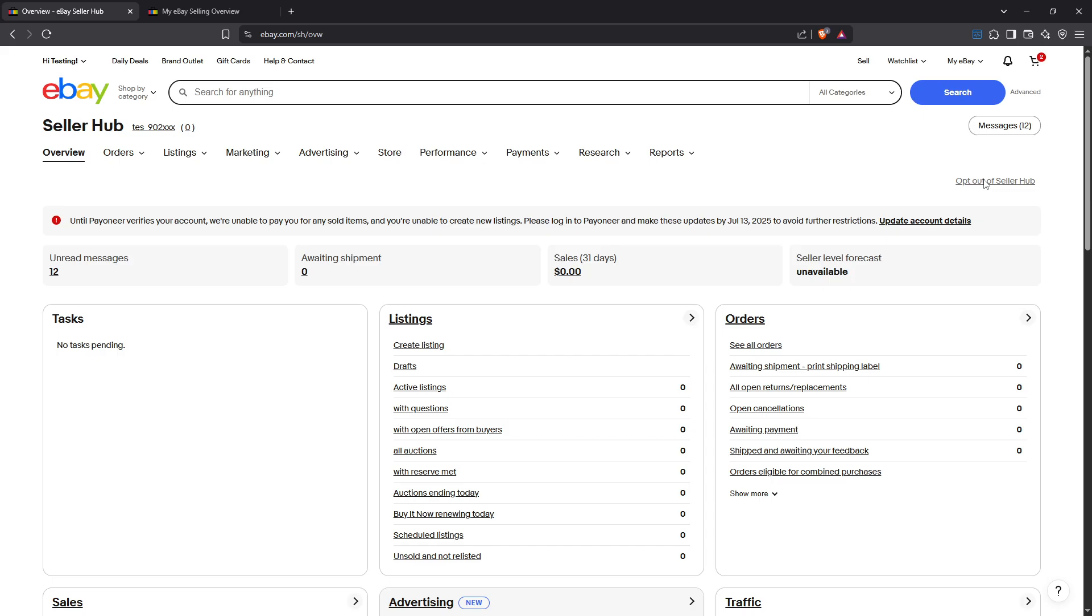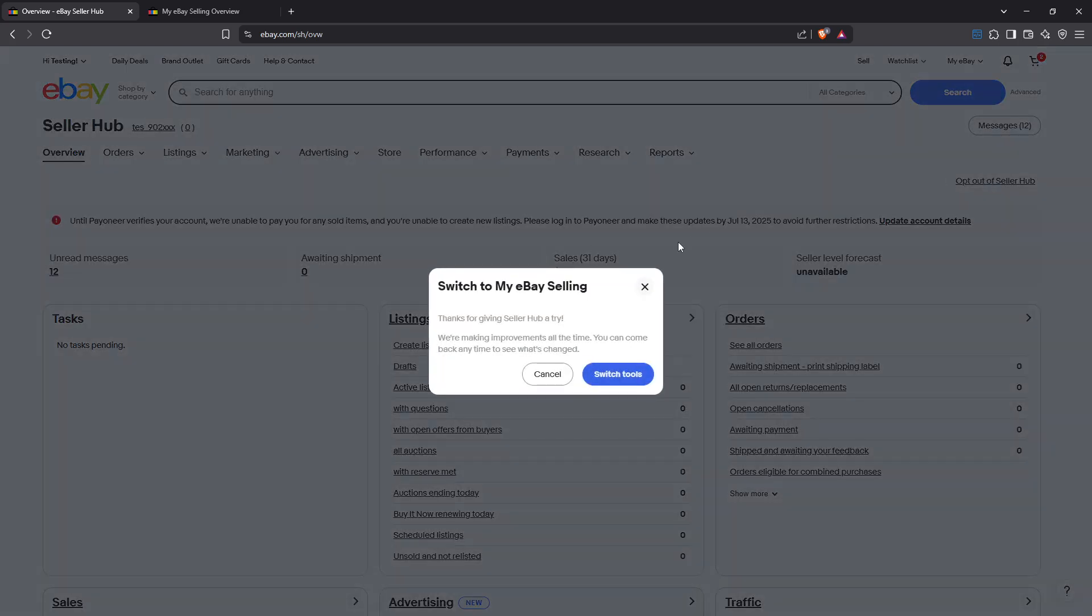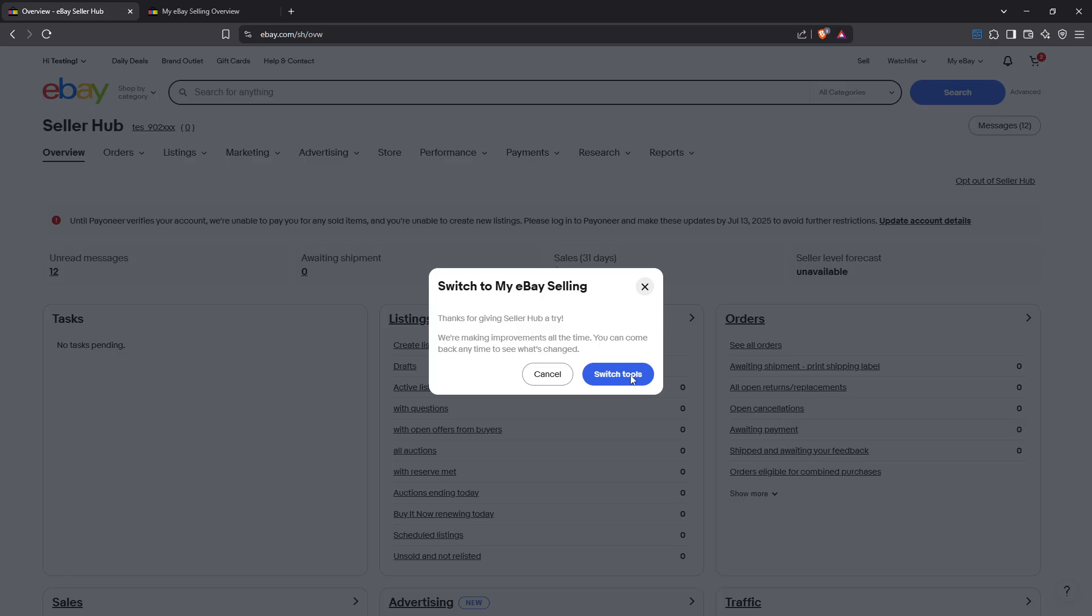This option, when clicked, will transport you back to the classic my eBay selling view that you're itching to return to. After clicking, you're going to want to make sure you bookmark this page for ease of access in the future. This way you won't have to repeat this process every time you wish to use the older interface.